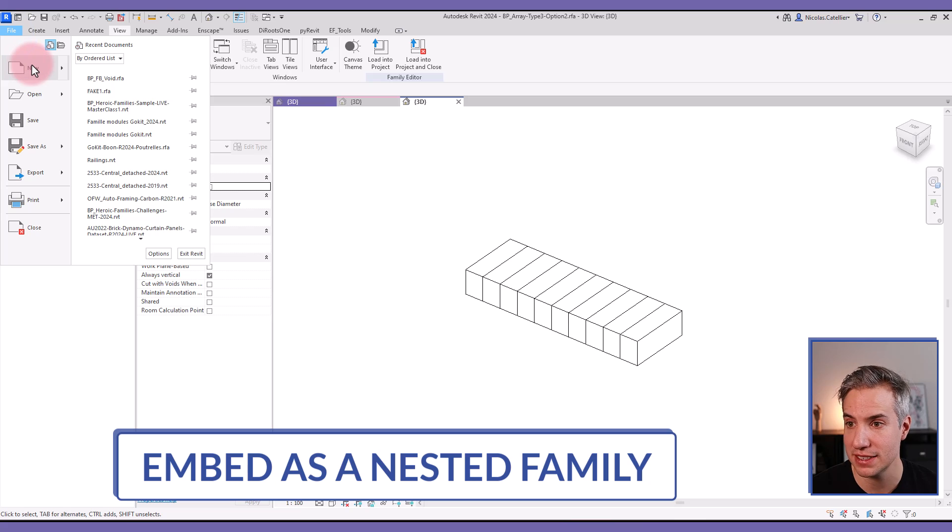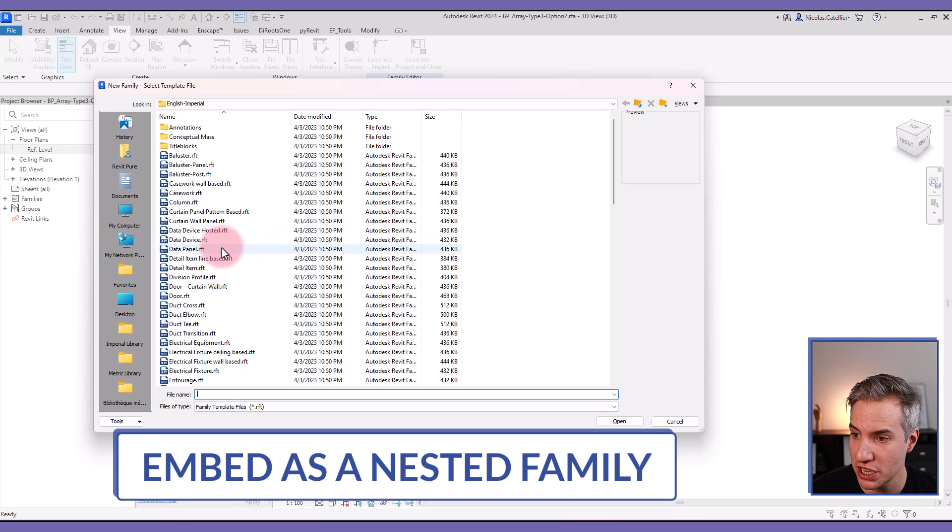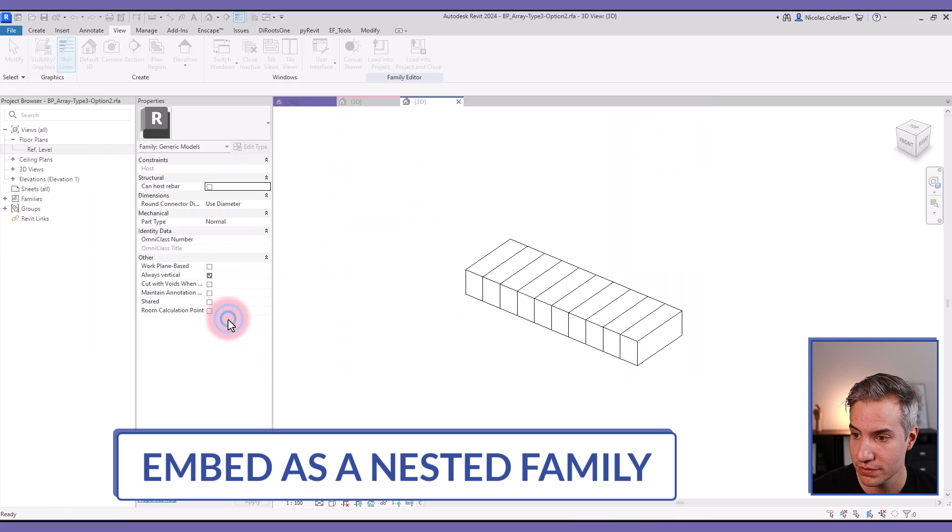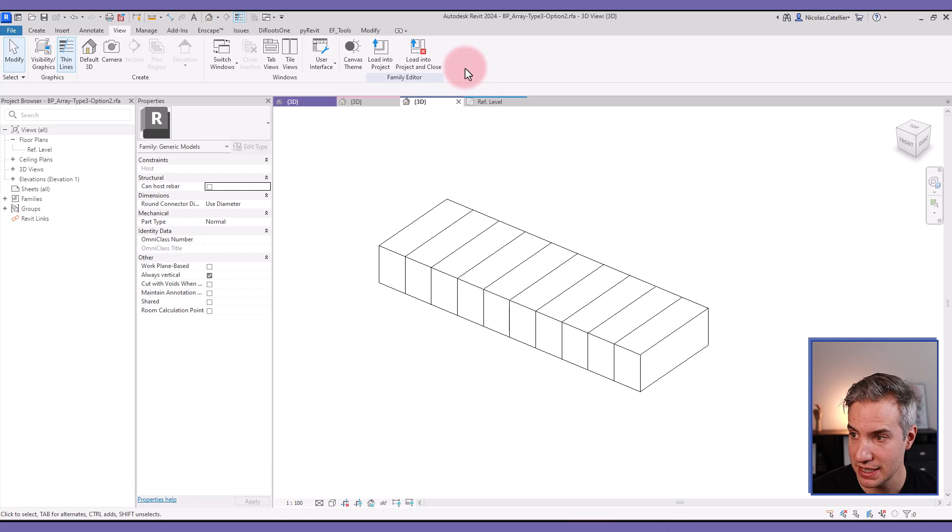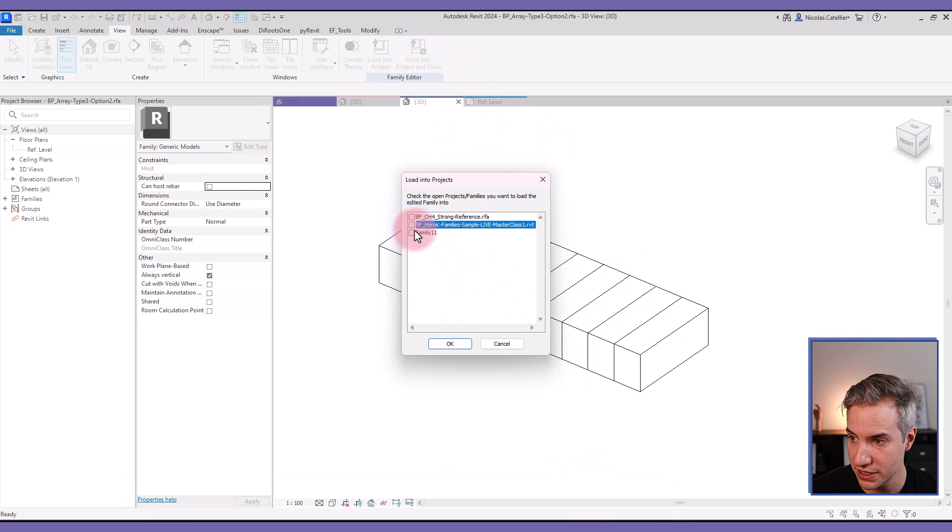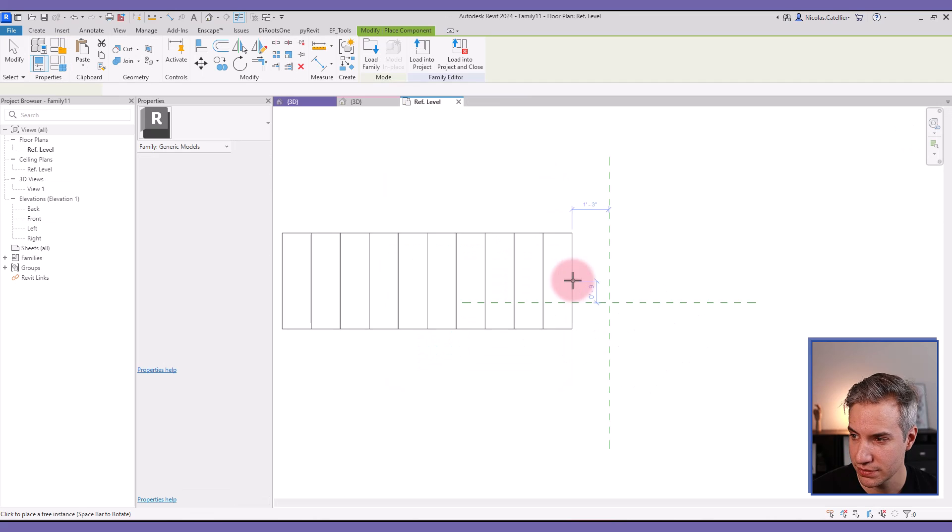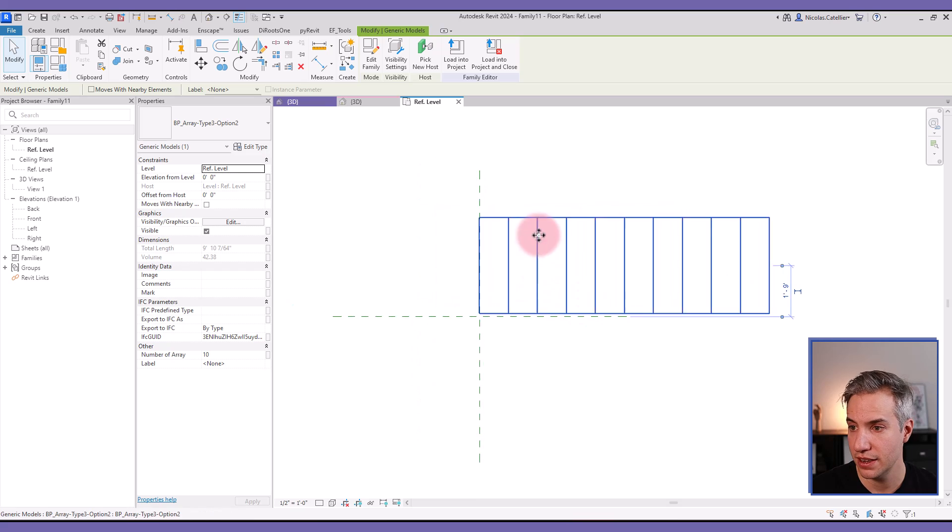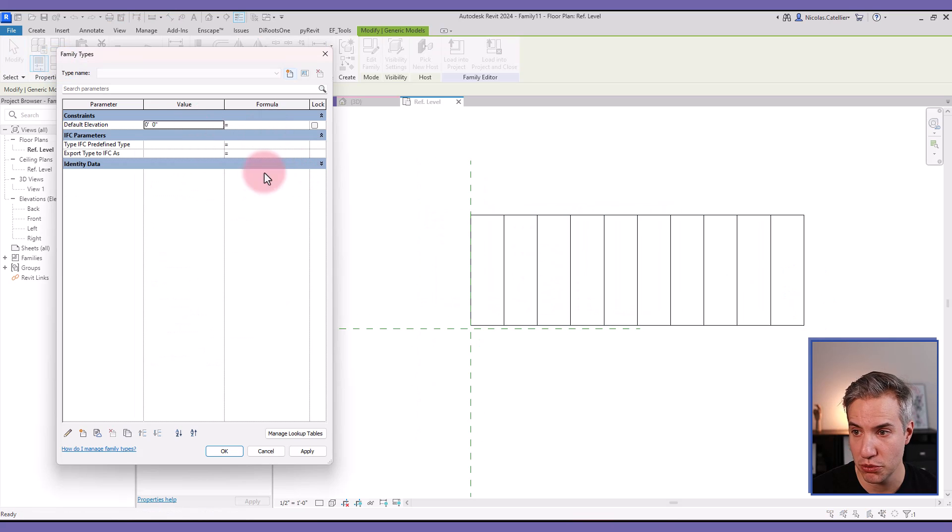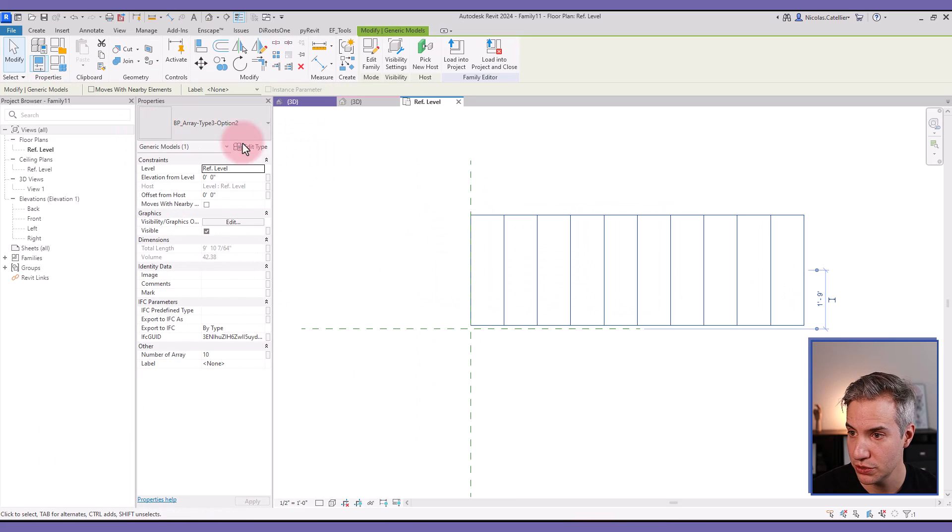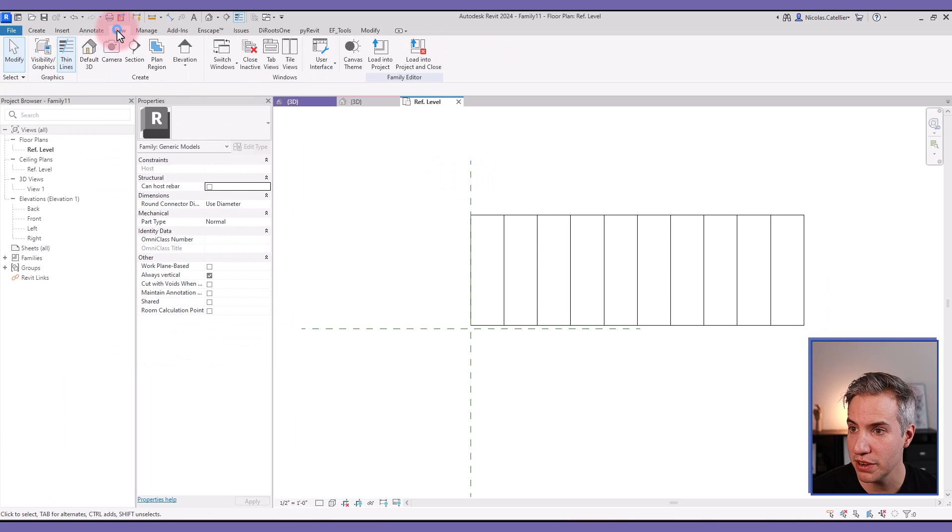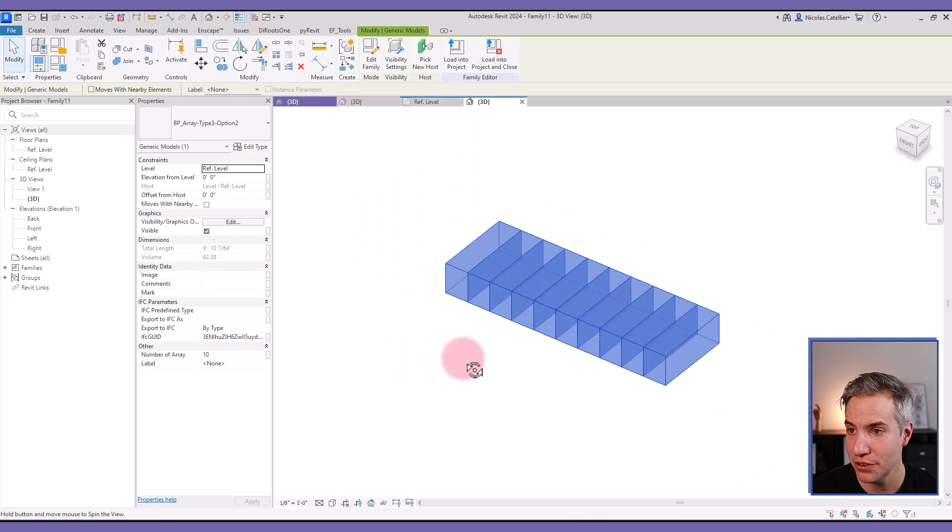So let's create a new generic model family. And let's place this family into the new one we've just created. So this is family number 11. I place an instance right here. Here you can assign and associate all the parameters if you want to control all the dimensions properly. For now, we don't need to do it right away.